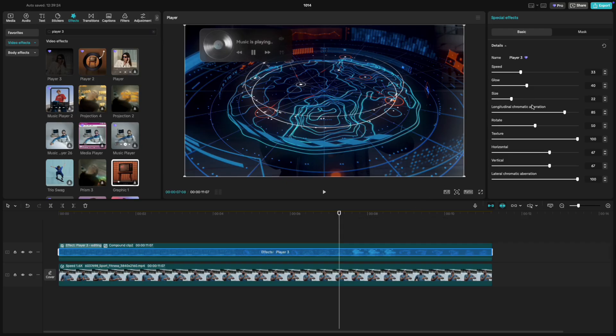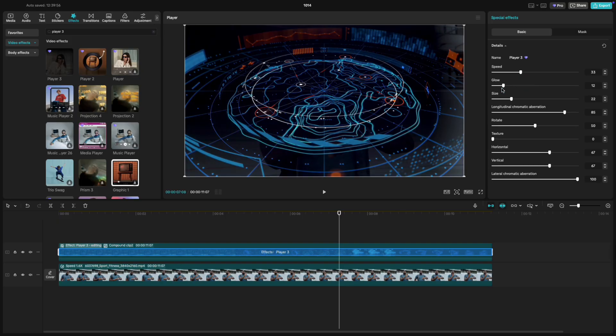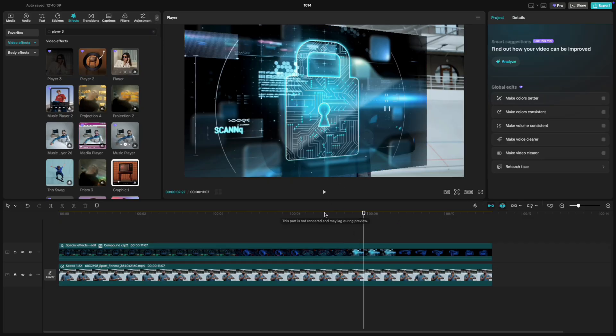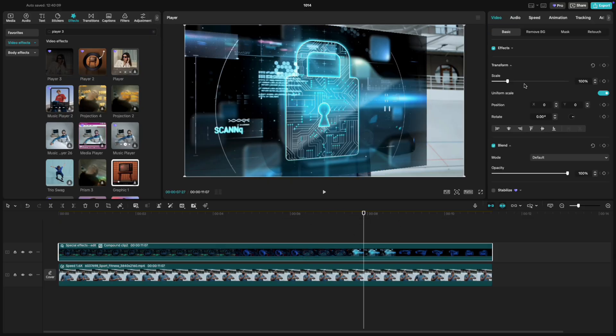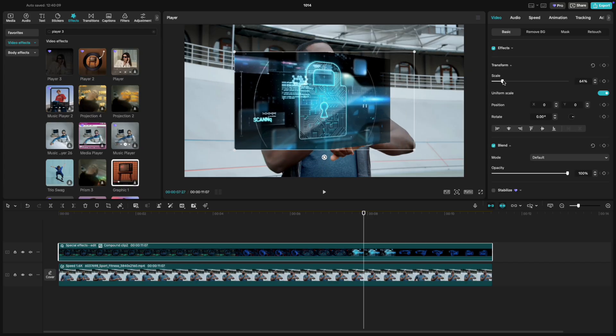Open the effect settings and pull the texture all the way down to zero. Then, lower the glow to around 5. Go to Rotate and set it to about 75 degrees. Then, scale the video down slightly and place it just above the arm, right where the watch is.